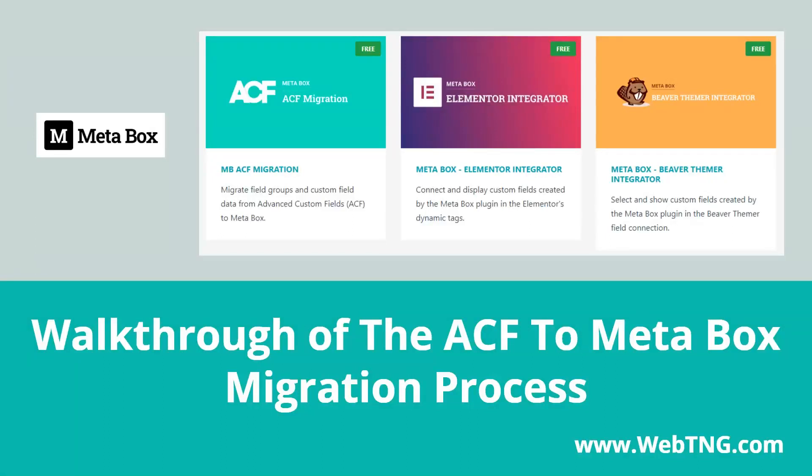Hi, this is David McCann for WebTNG. In this video, I'm going to look at the Advanced Custom Fields to MetaBox migration extension that was just released by the MetaBox team.